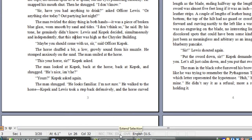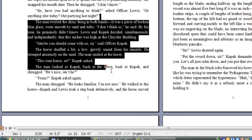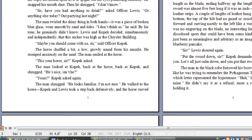EXT is the extend selection button. Basically, if I put my cursor right here and double-click EXT, then click my cursor somewhere else, you can see that I've selected all of that. It's kind of like the same thing as holding down Shift or Ctrl or just dragging your mouse, except you don't have to worry about holding down the extra key. It's a good accessibility feature. I can double-click that to turn it off and stop selecting things.